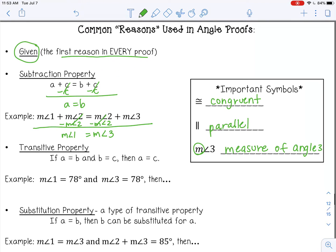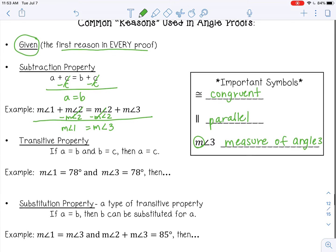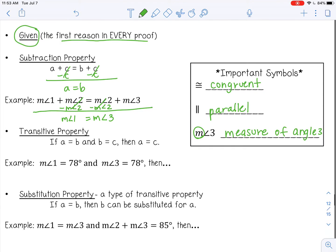The next common reason is the transitive property. If A equals B and B equals C, then we can conclude that A equals C. Another example: if the measure of angle one is 78 degrees and the measure of angle three is 78 degrees, then we can conclude that the measure of angle one equals the measure of angle three, because if two things are equal to the same thing, then they are equal to each other.